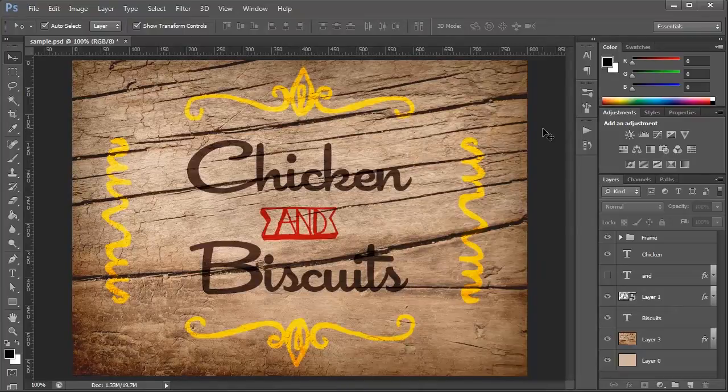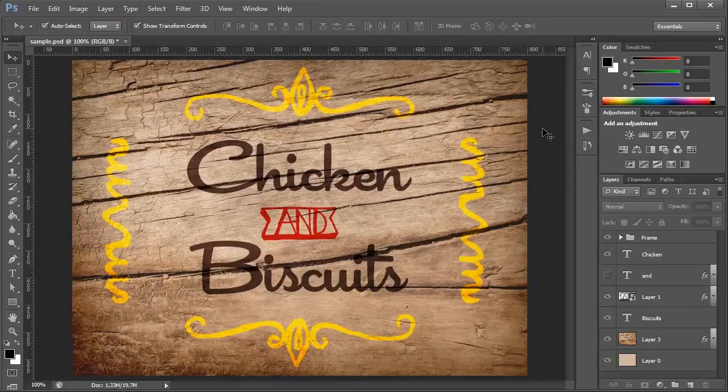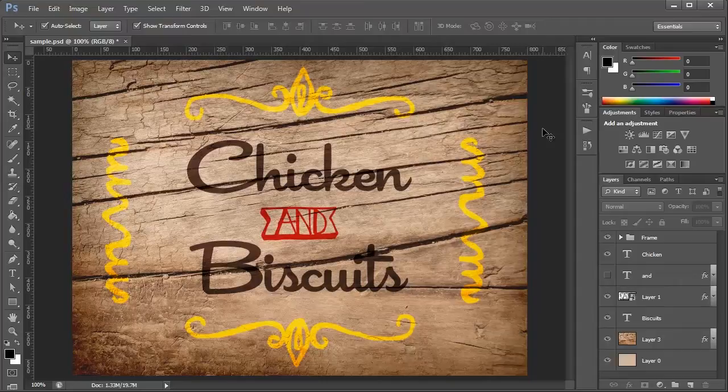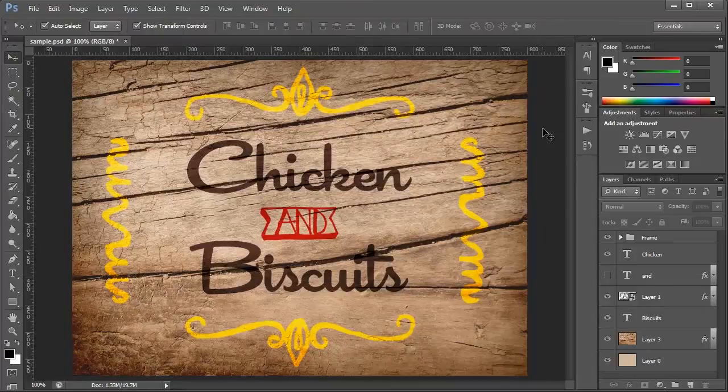So just with those few handmade elements, you can take a design from just kind of standard and boring to something a lot more eye-catching and interesting. So I hope that helps you guys out. Make sure you grab this week's deal and I'll see you guys next time. Bye.